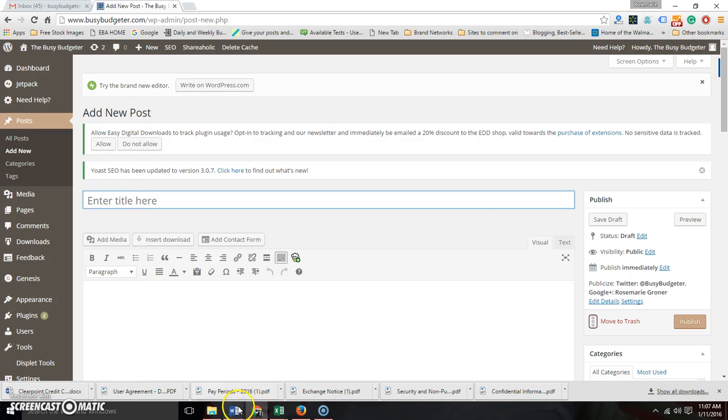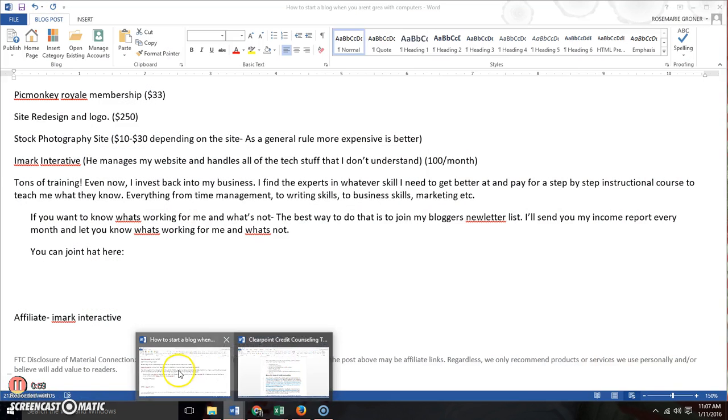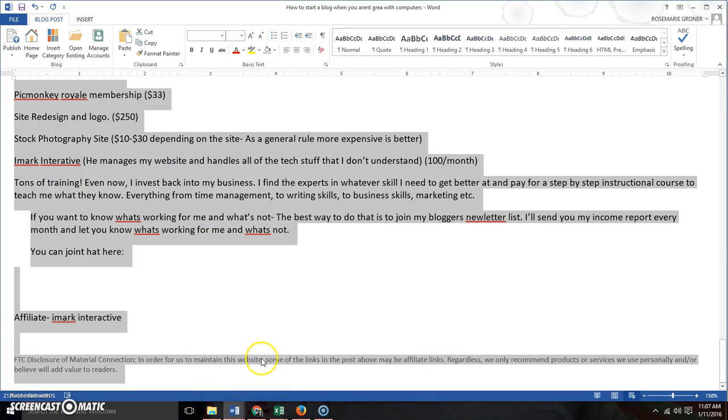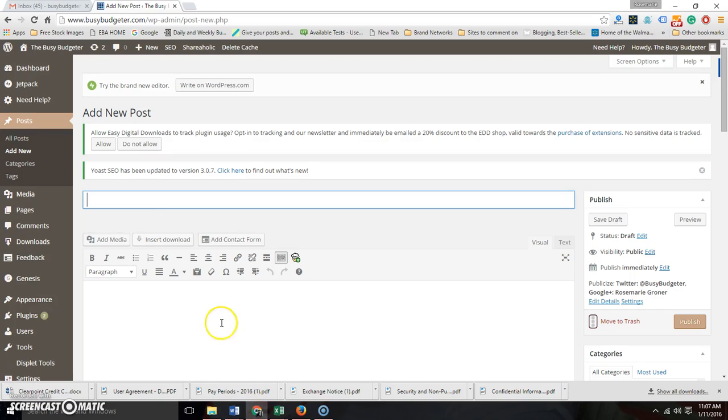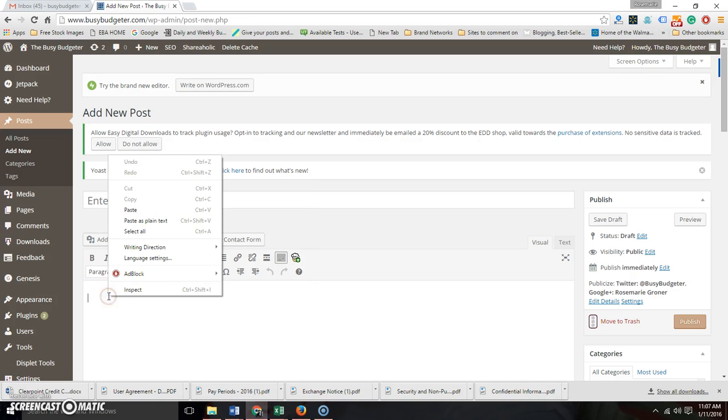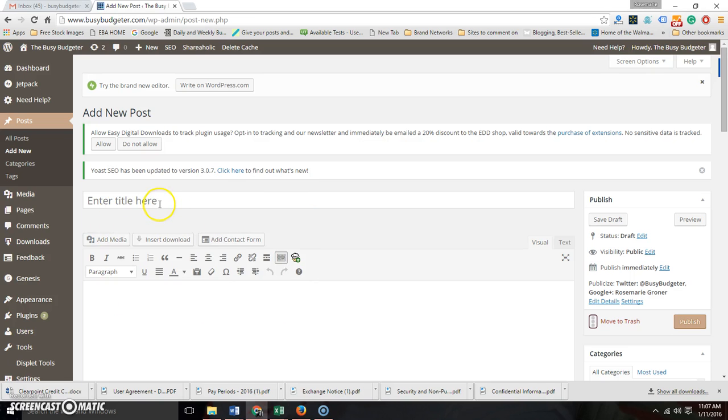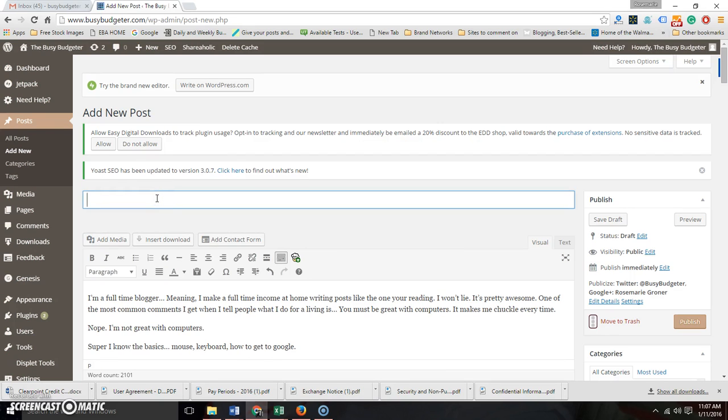I actually write posts in Word and then copy and paste them. I don't know if that's the right way to do it, but that's just the way that I do it. So you click here, you paste all that there, and this is actually the post that I'm writing for you right now.